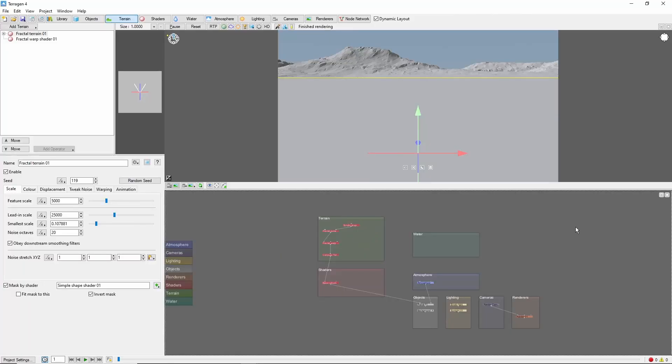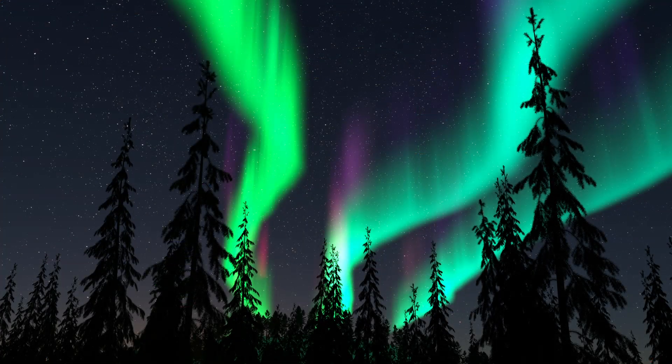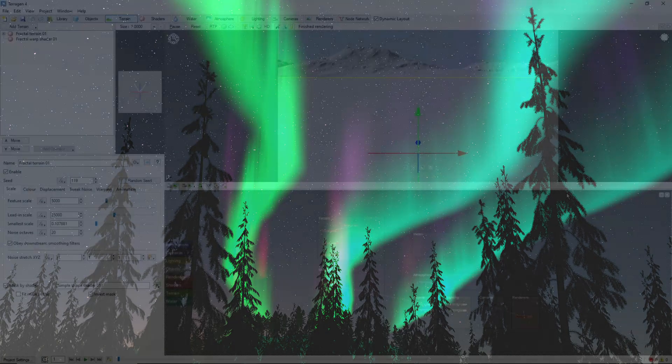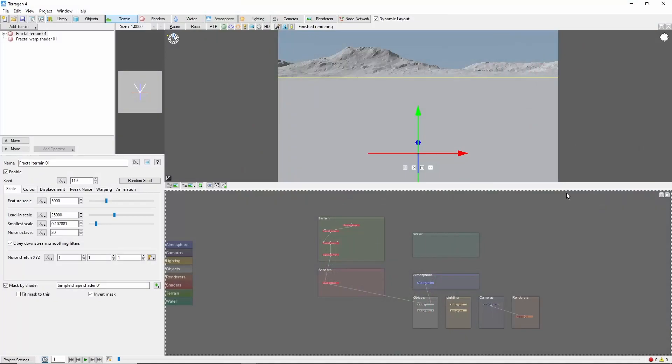Hey, this is Terry Toots with a quick tutorial on recreating the Aurora Borealis, the Northern Lights in Terrigen. The Northern Lights are an awe-inspiring sight, and with some specific cloud settings and warp shaders, we can capture just a little bit of that awesomeness in Terrigen.